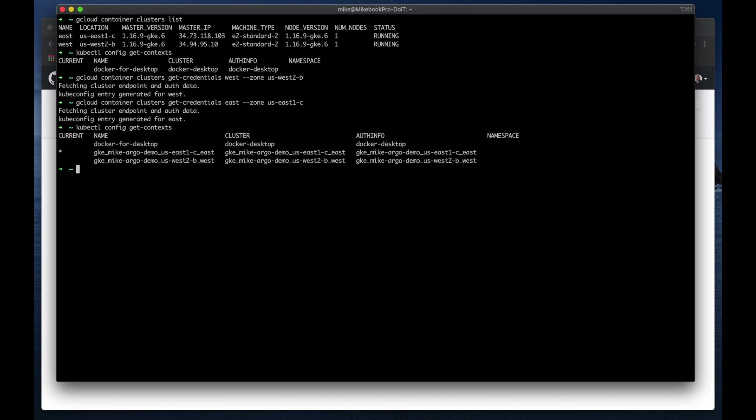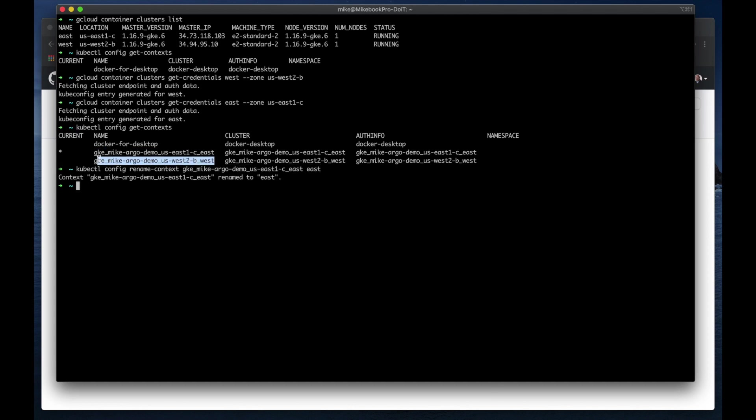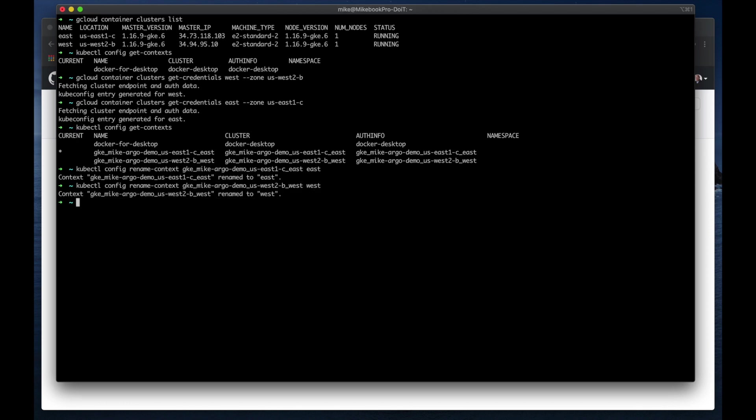Okay, so those are really long names. I'm going to rename those real quick using config, and I'm going to name the east-1, east-1c, okay.